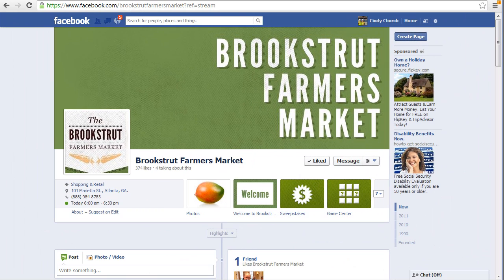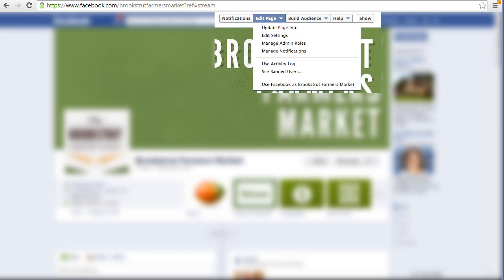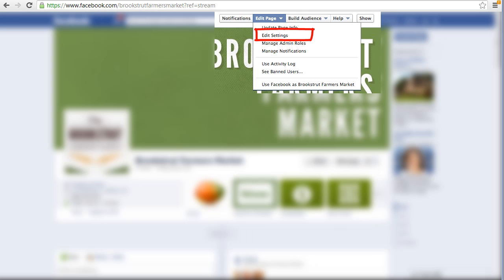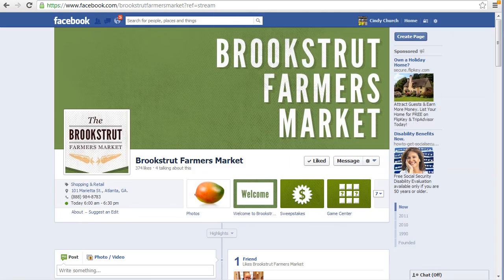The first step is to ask your Facebook administrator to verify that the feature is set up on your page. In Facebook, go to Edit Page, Edit Settings, and then click the Replies checkbox to allow replies to comments on My Page. This feature is not retroactive and applies only to new posts going forward.